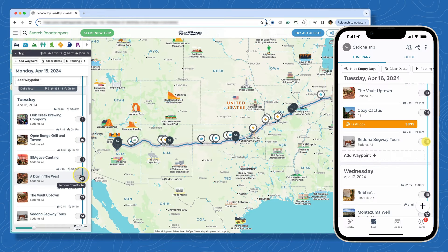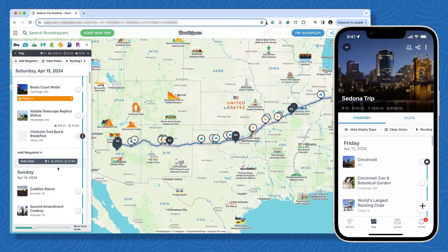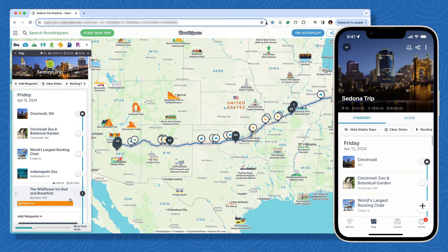Alternatively, you can toggle places to unrouted waypoints to keep them listed in your itinerary but remove them from the route. You'll notice some unrouted waypoints on your trip already — these are suggested detours near your route. Unrouted waypoints are a great way to remember places you're kind of interested in, and you can easily toggle them onto the route if you change your mind.